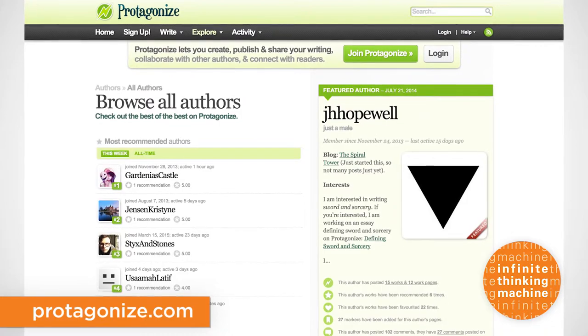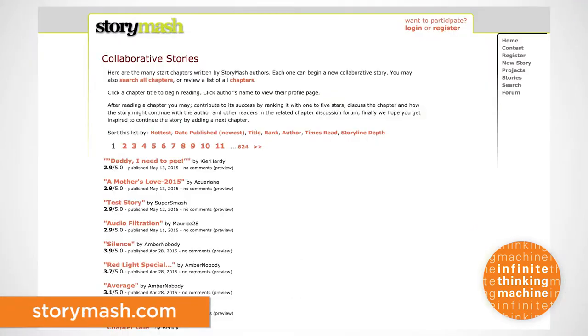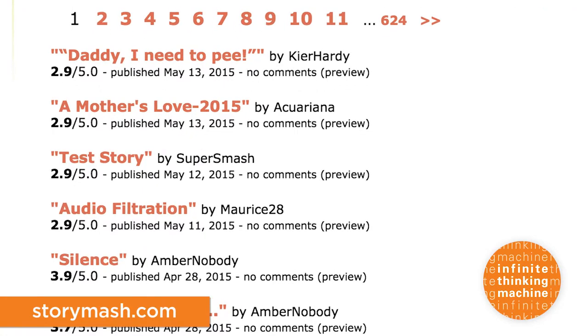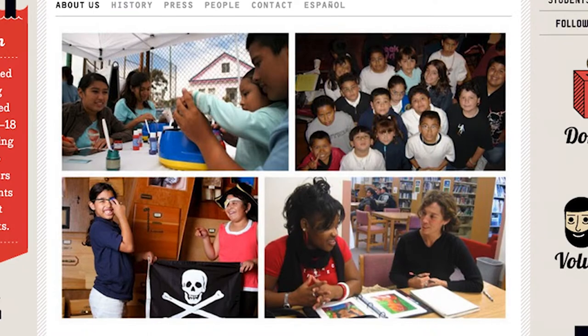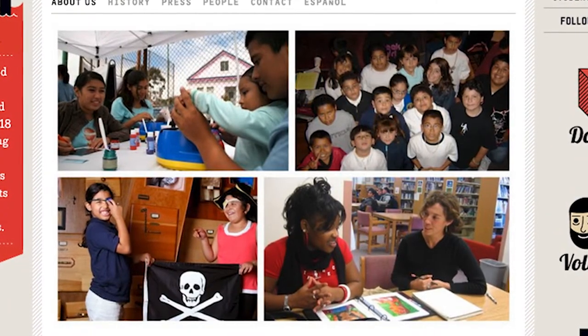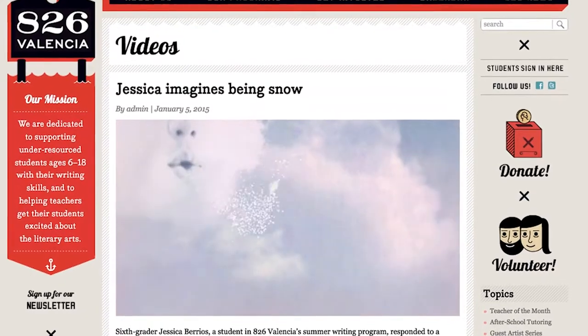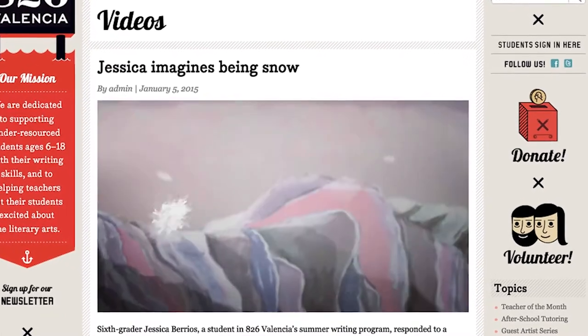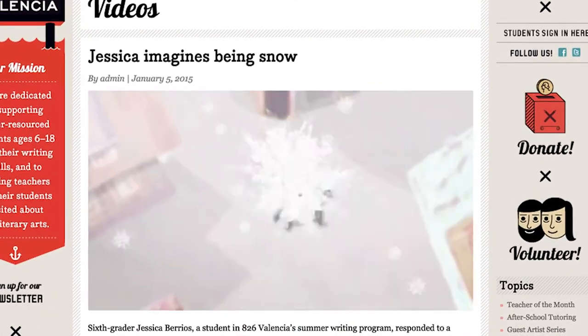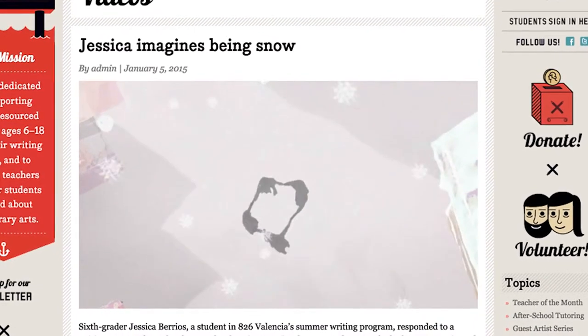In addition to role-playing communities, there are other sites that offer opportunities to collaborate, like Protagonize and Story Mash, which allow you to create, publish, and get feedback on your work from your readers. There are also several organizations modeled after 826 Valencia in San Francisco that support the development of creative writing skills by providing one-on-one mentoring for students aged 6 to 18.